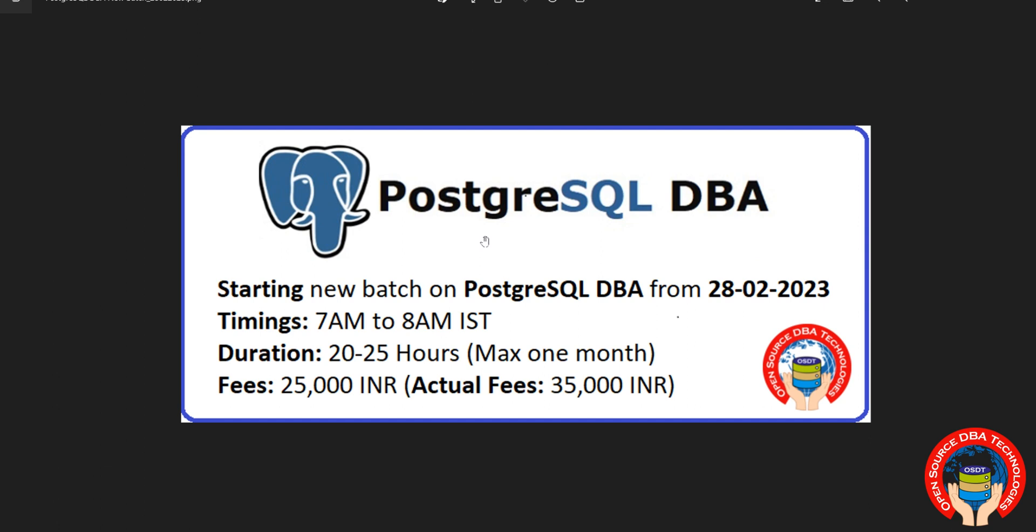Hi friends, welcome to Open Source DBA Technologies. From tomorrow I am going to start PostgreSQL DBA new batch. Timing is 7 AM to 8 AM IST, duration 20 to 25 hours, maximum one month. Fees are 25,000, actual fees 35,000 including GST and all the taxes.